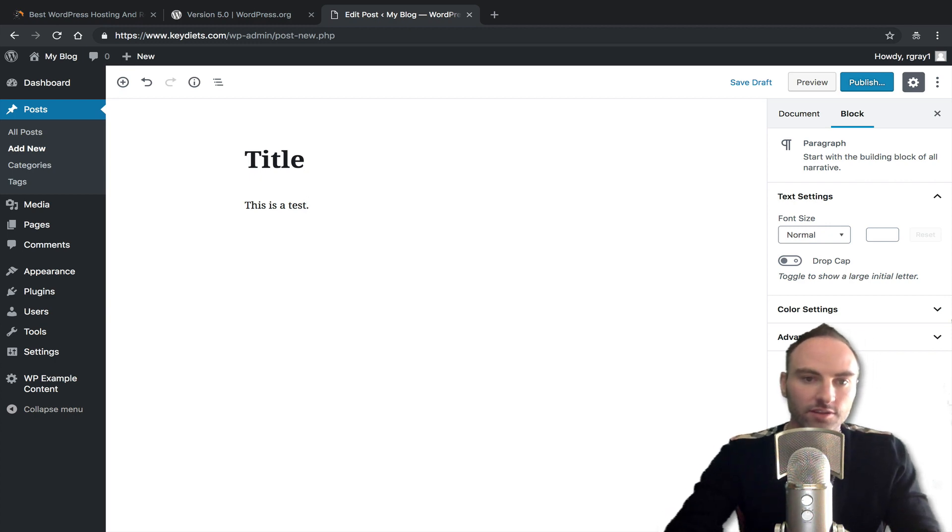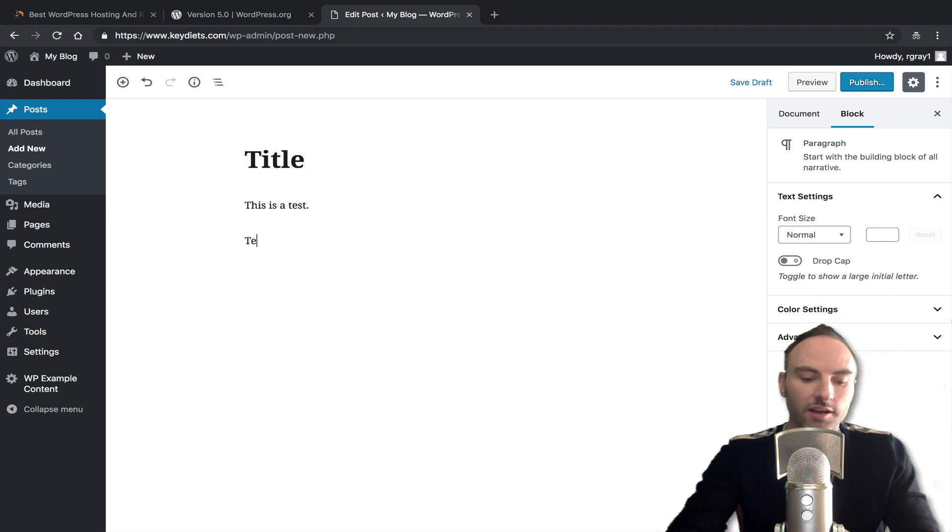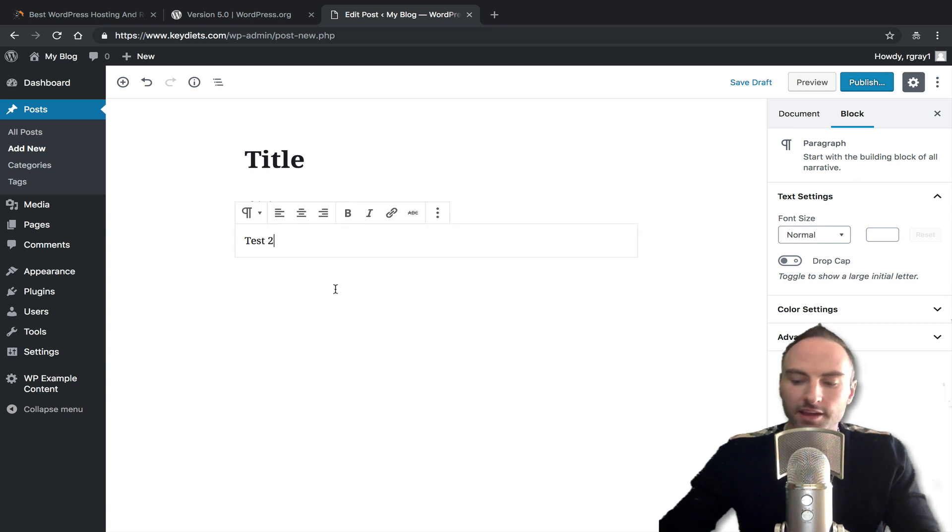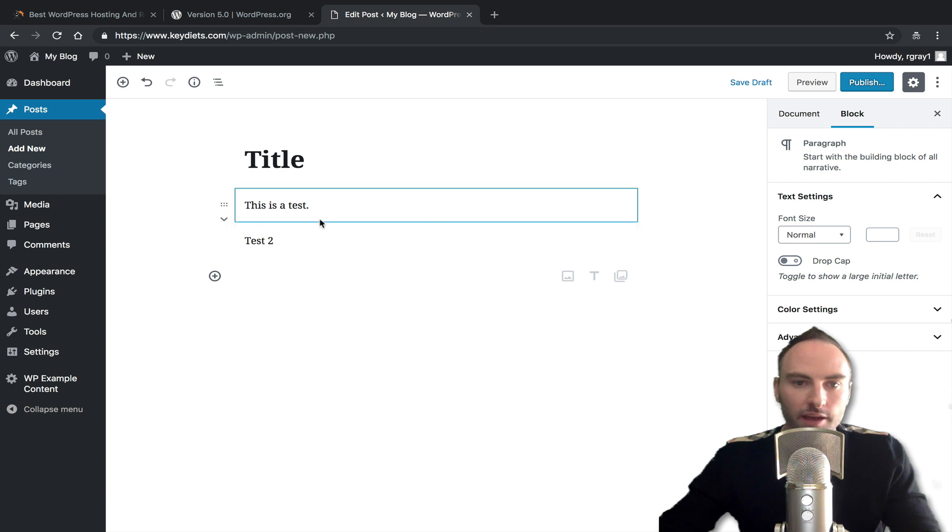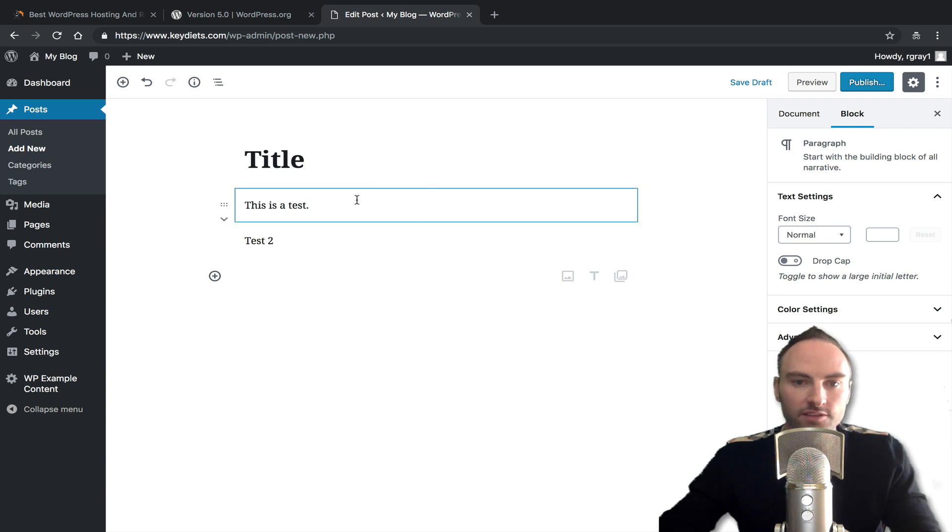And each paragraph goes into its own block. So you can see I hit enter, it goes to new block, test two. And if I hit enter again, it goes to new block. So you can see if I hover over these with my mouse, that each paragraph is its own block.